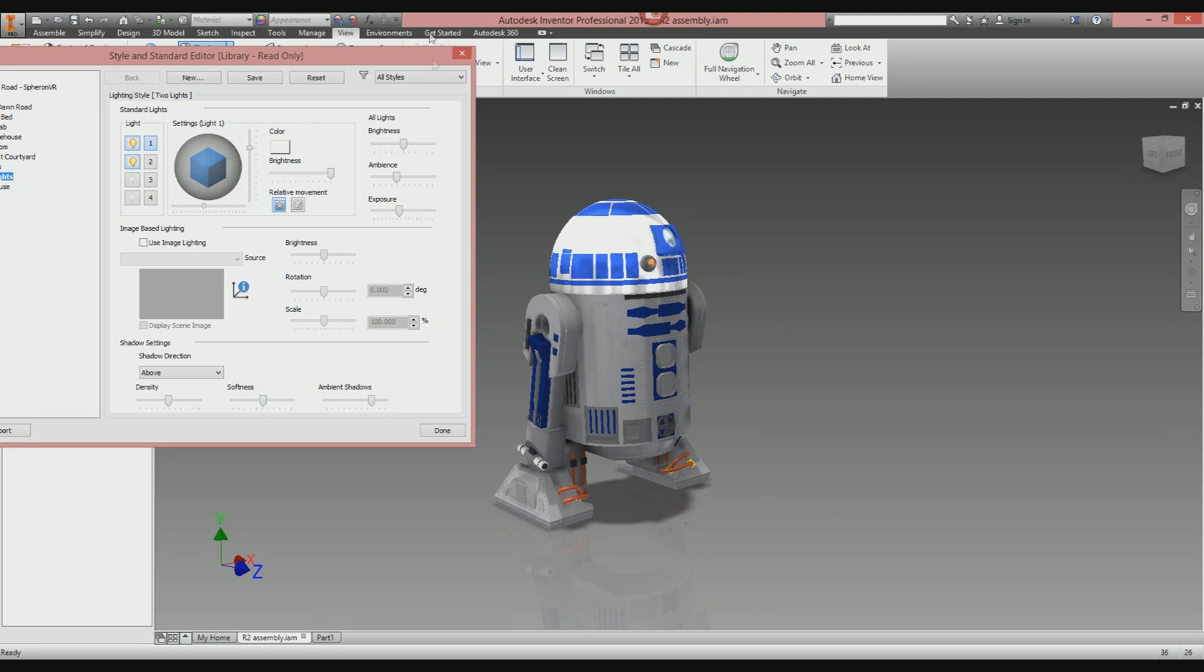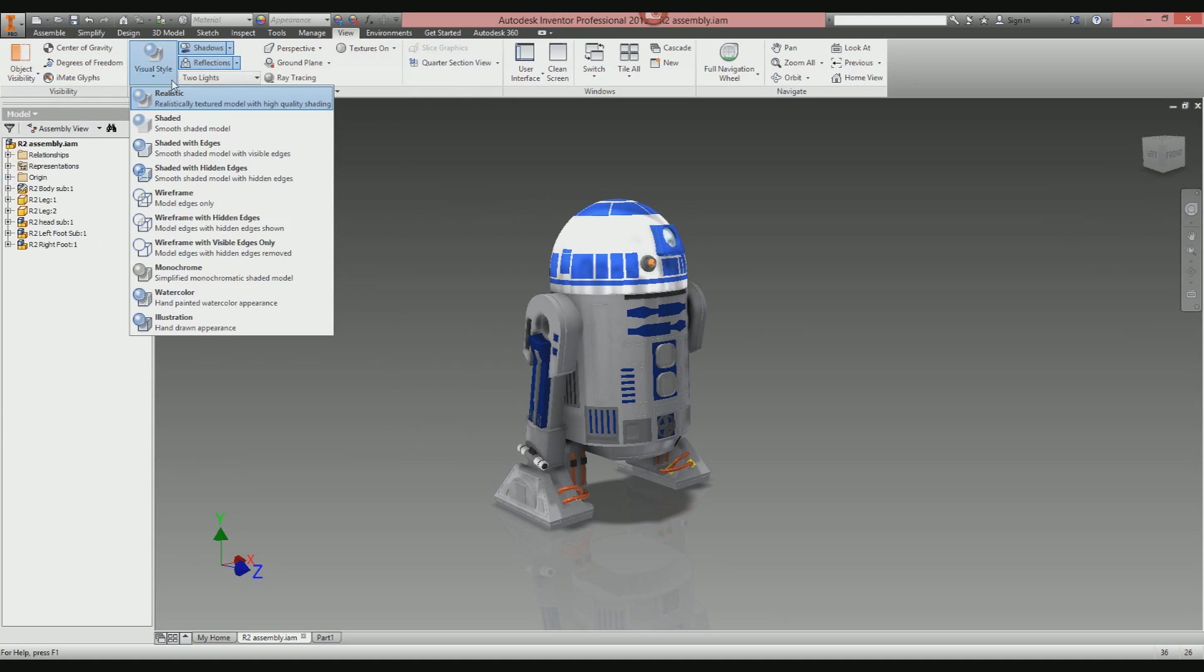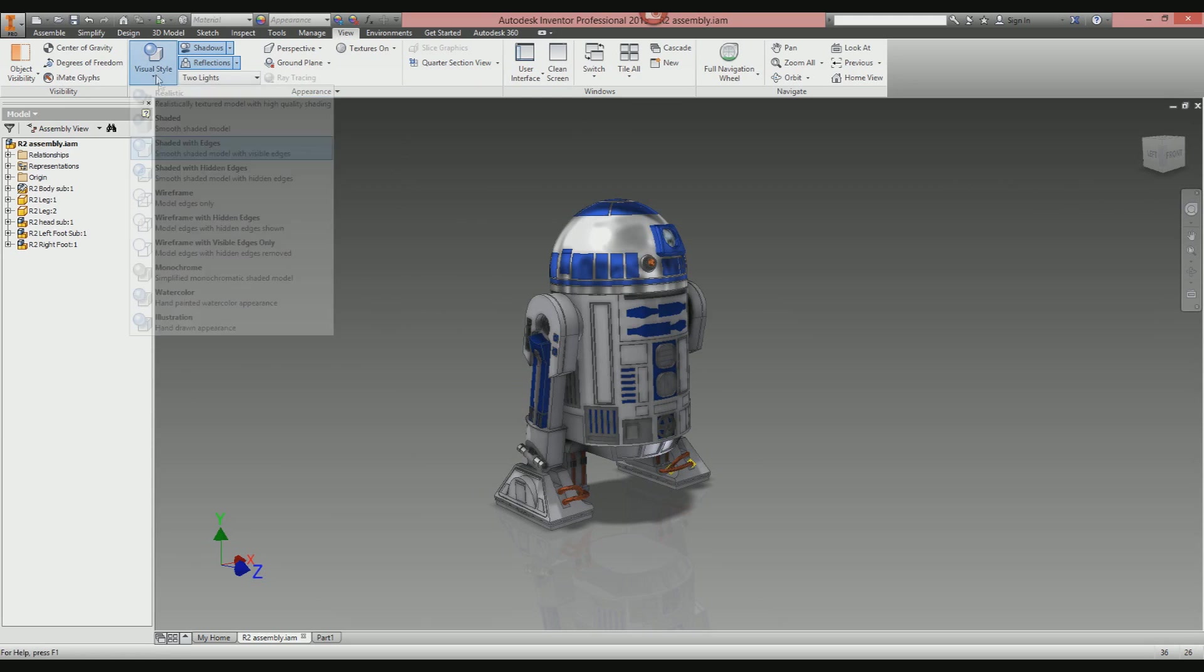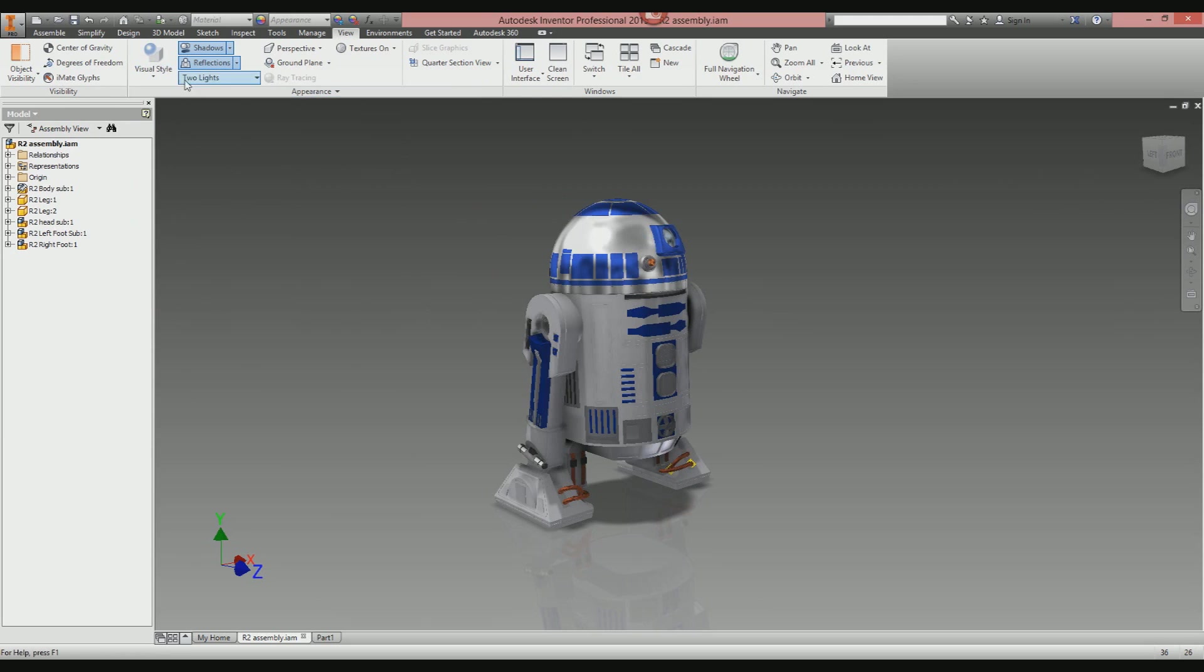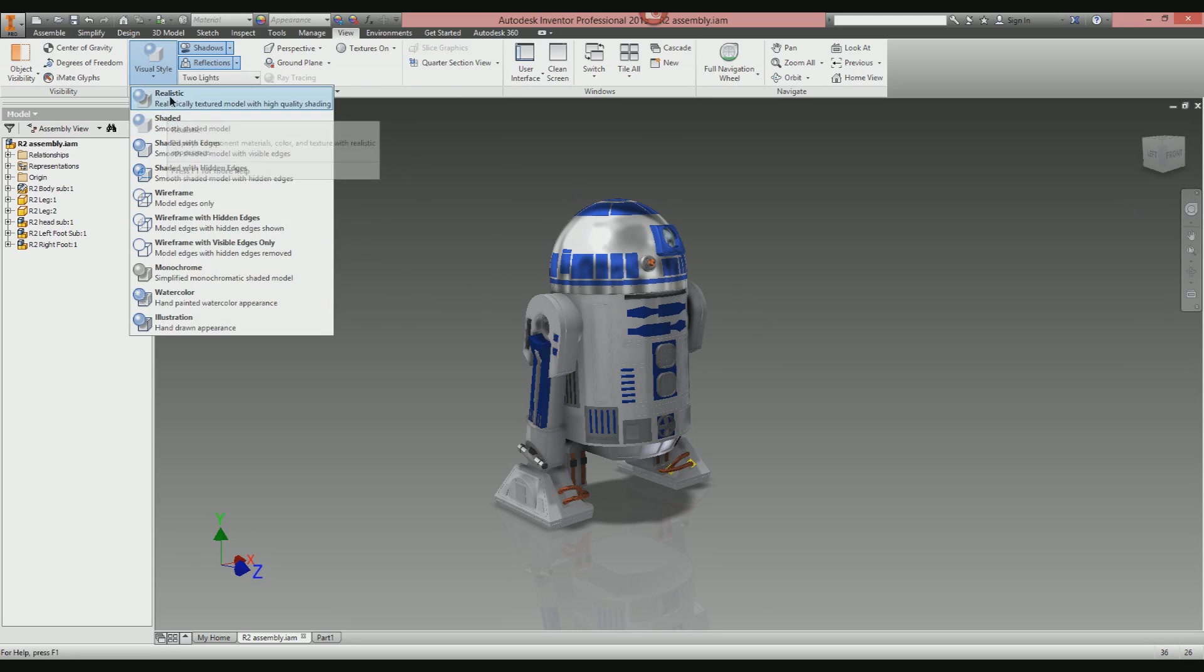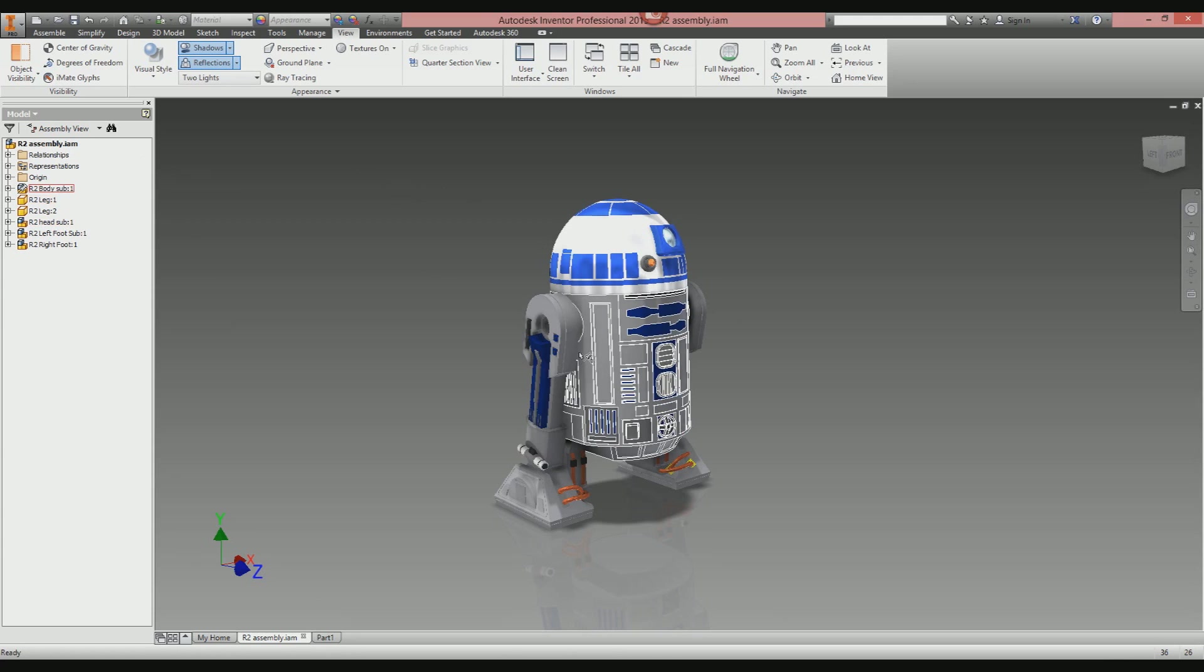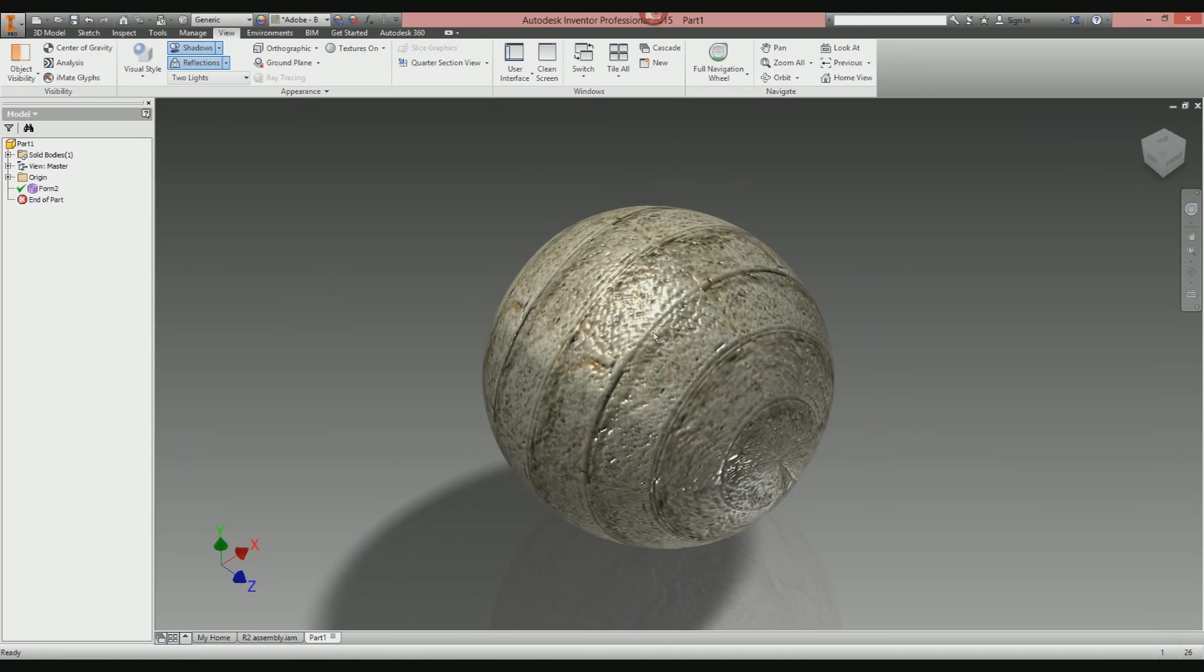The next thing we're going to look at is the visual style. On the visual style drop-down list, you've got shaded, shaded with edges, shaded with hidden edges. By default, you tend to be on shaded texture. We want to switch it to Realistic. On face value, it doesn't really look like it's done much—that's because R2 has been modeled with just some very basic textures: a chrome tin head and a white plastic body.